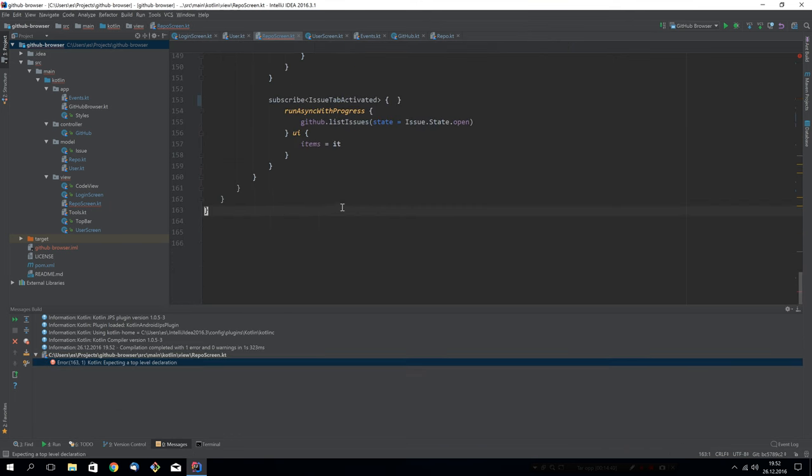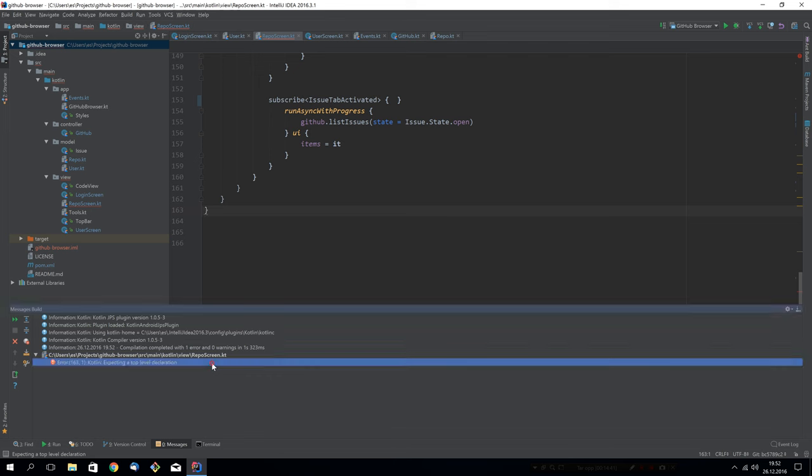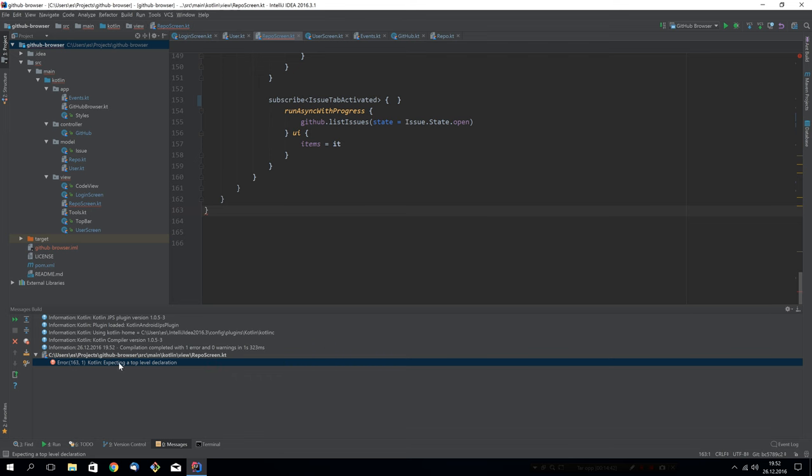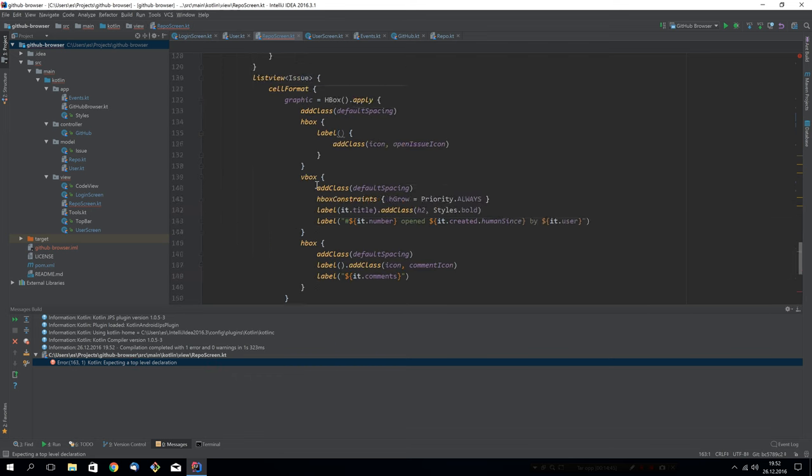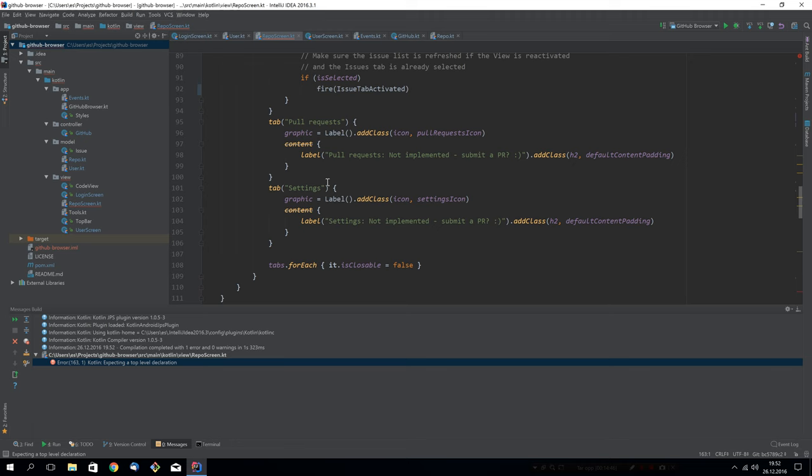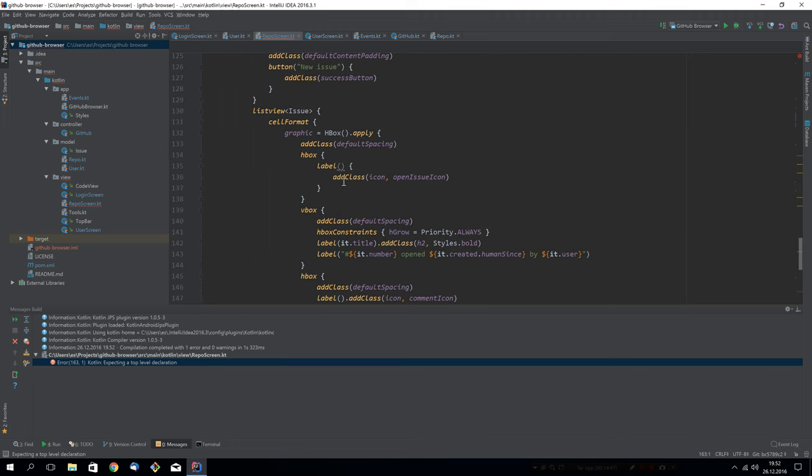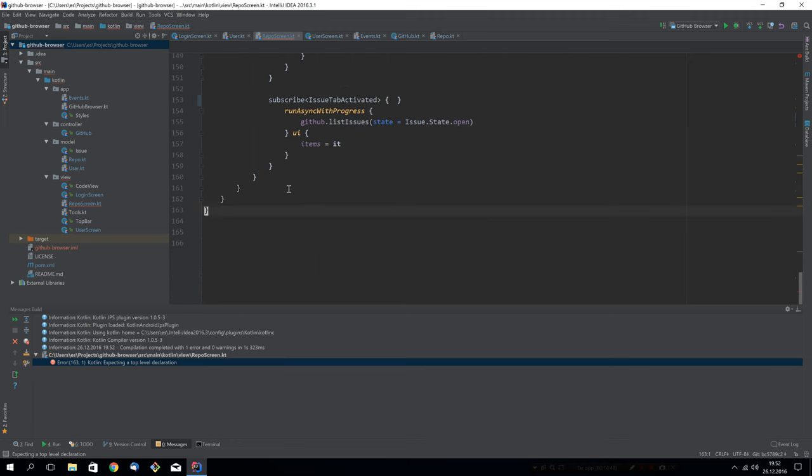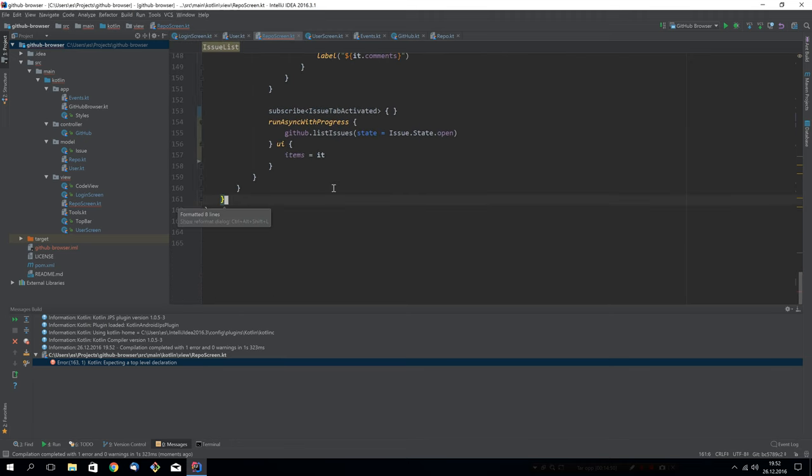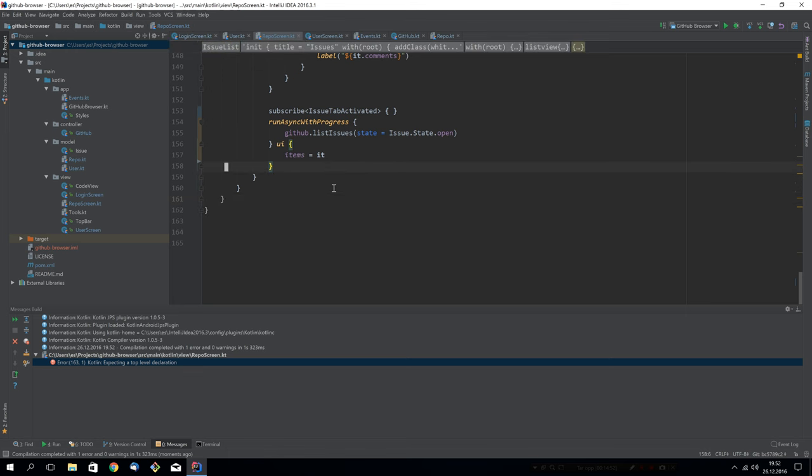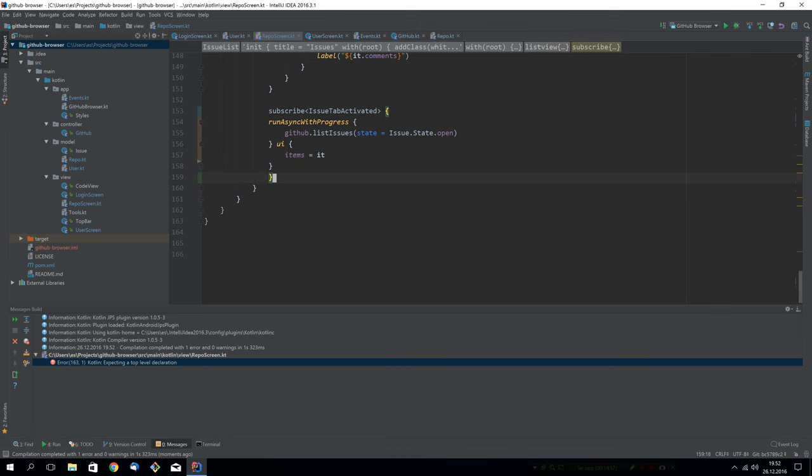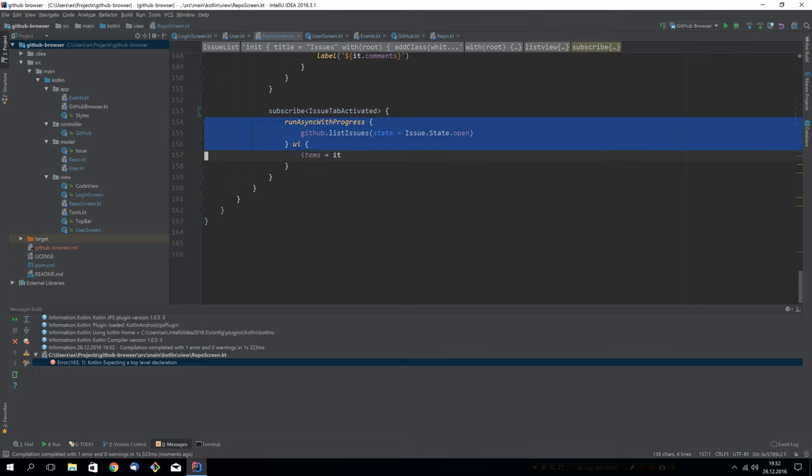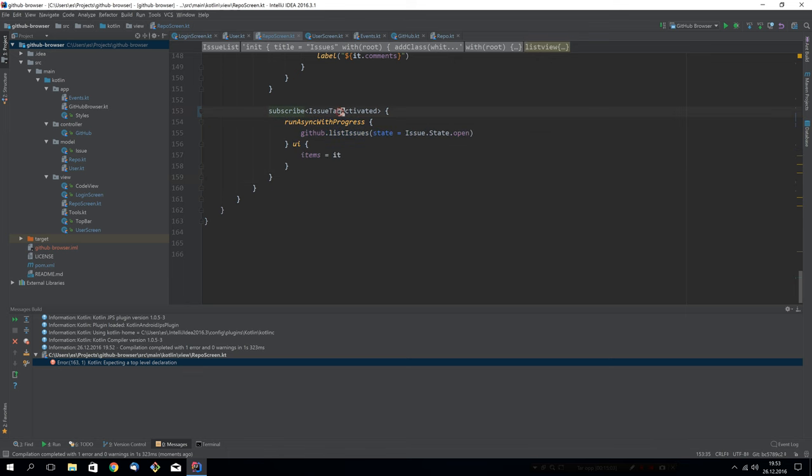We have one more issue to deal with. I expected a top level declaration. Let's see, what did I do? I have one curly. Too many actually now. I messed up here. This should happen when the event fires. So we say we subscribe to this event. When the event fires, we want to do this thing.